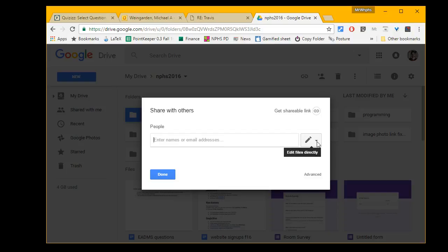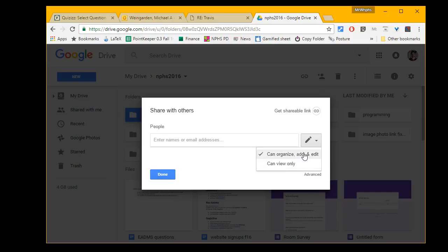First, be careful. Always do this first: choose whether you want to allow them to view only, or to organize, add, and edit. I've shared with students and forgotten about this setting, so be careful.